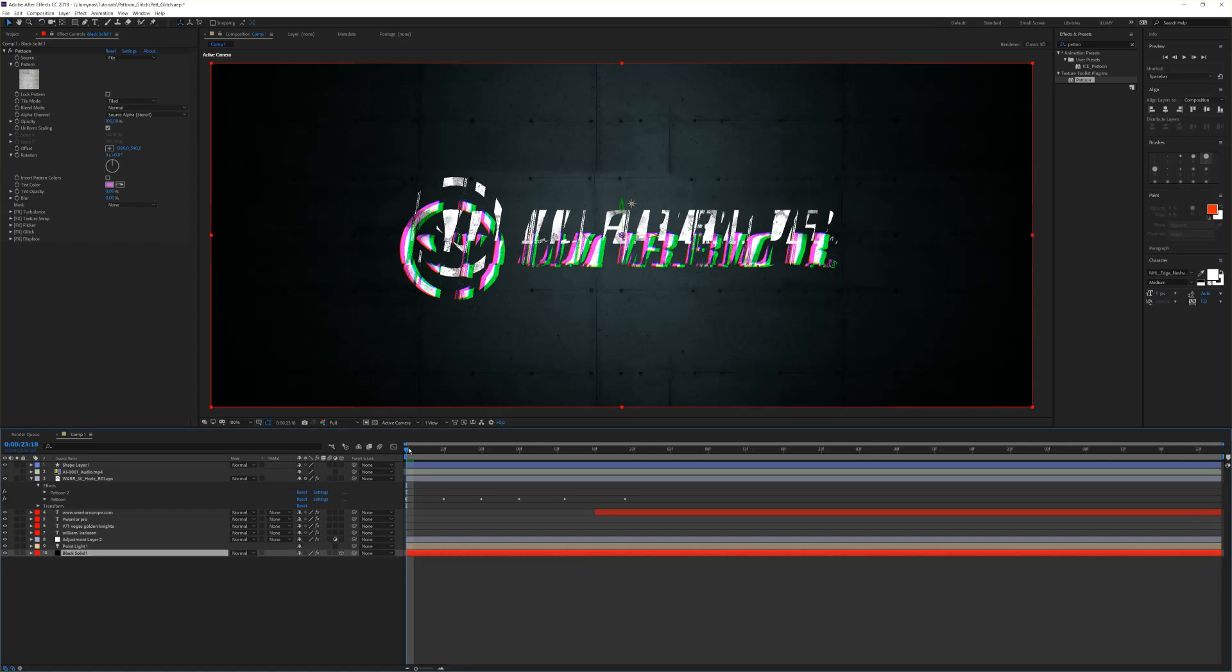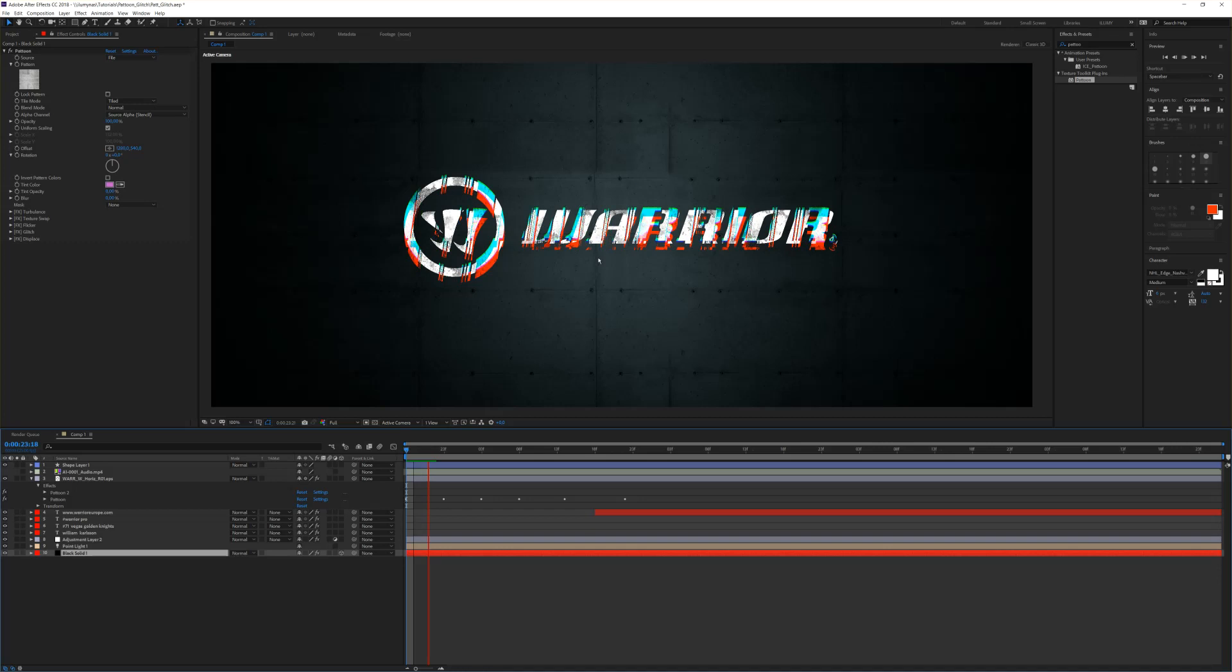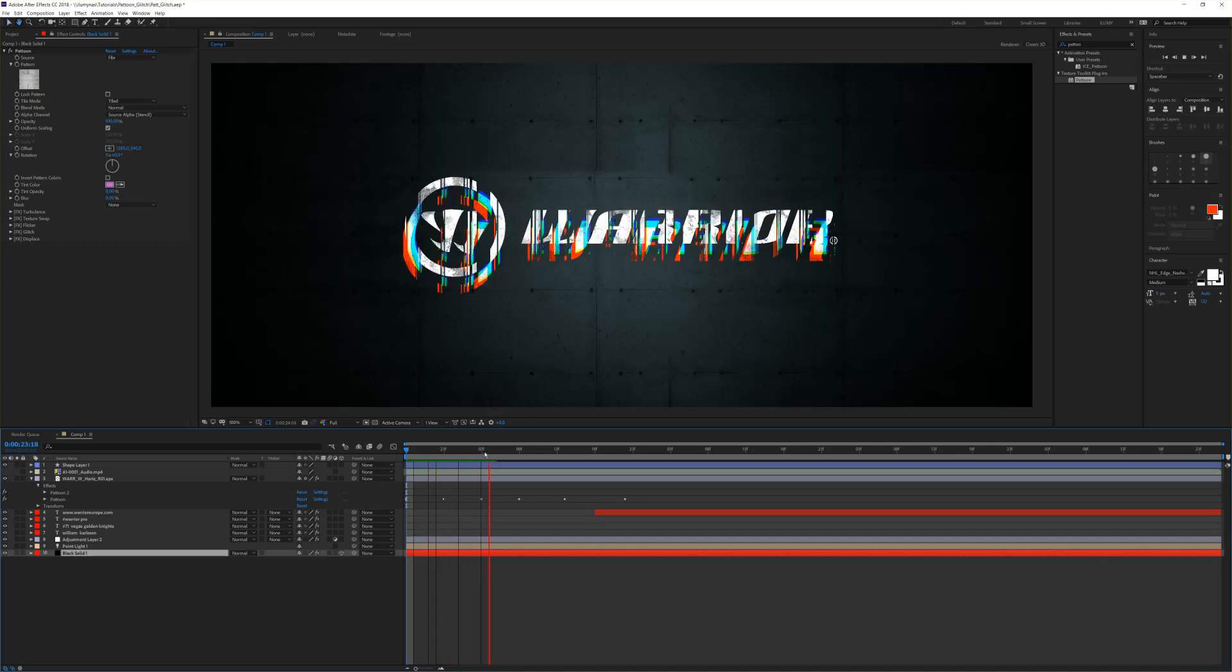Hello and welcome to our quick start guide to the new functions of Platoon version 1.5. I want to showcase you how easy it is to achieve this flicker effect on an EPS layer.